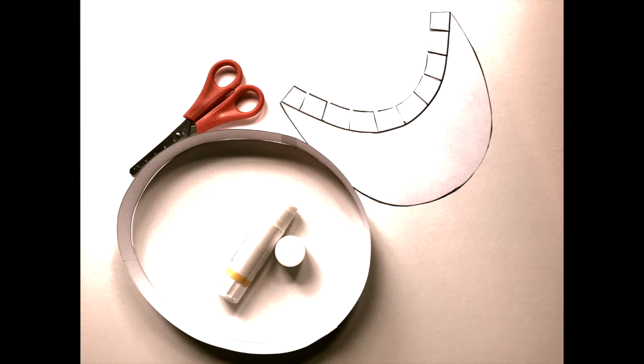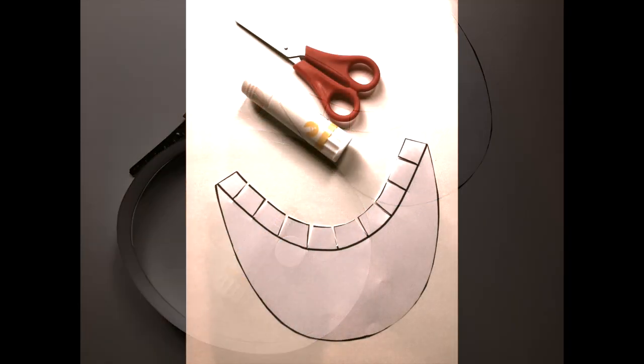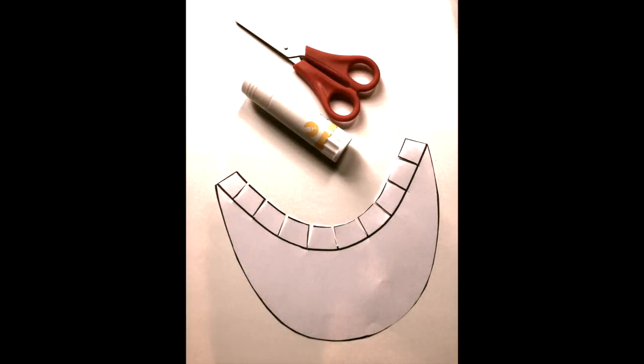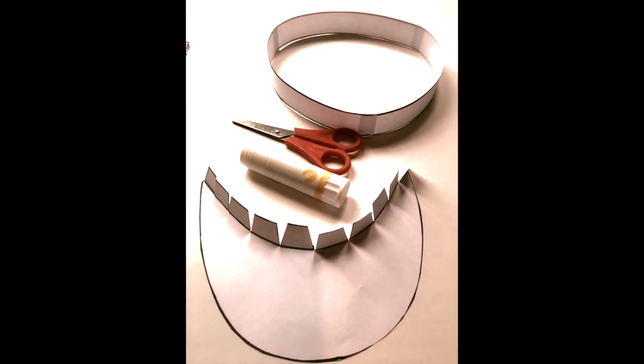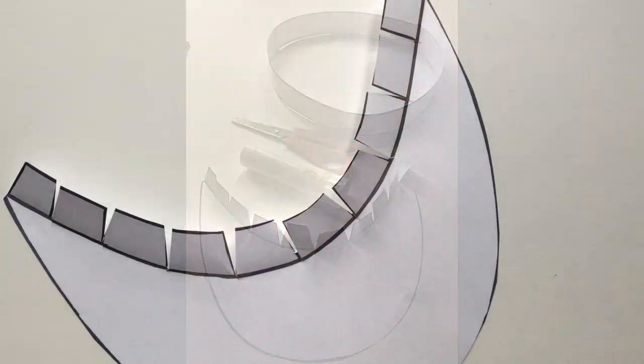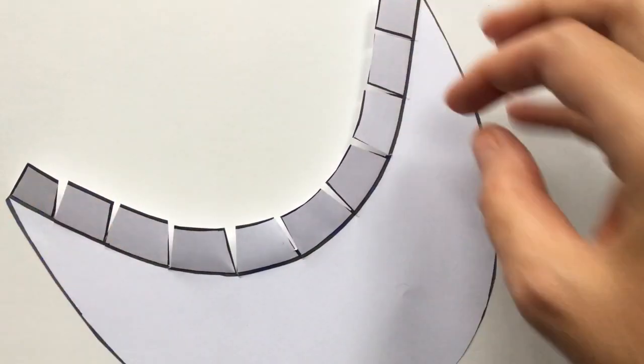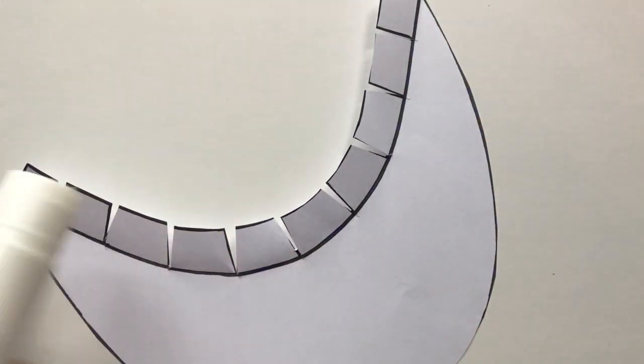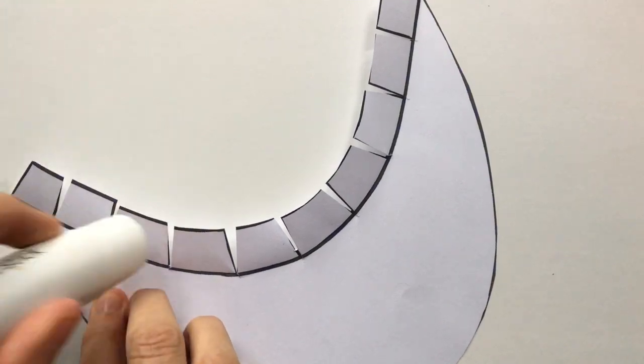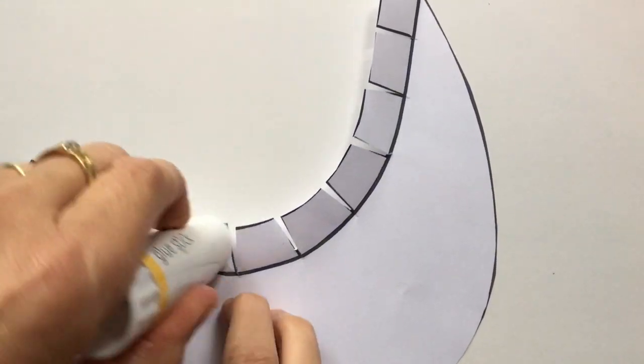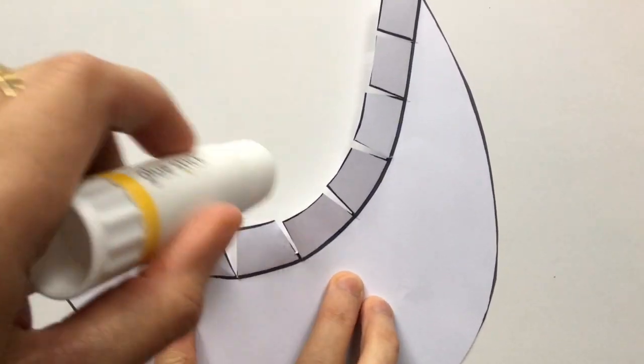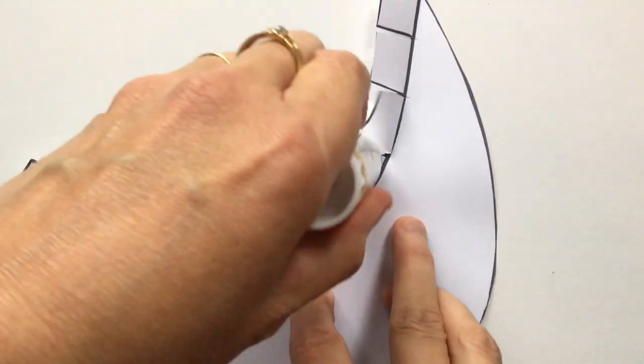Then fold the tabs upwards—can you see? Fold those up around the curve of the sun visor here. You can see in my video, so fold them up, and then get your glue stick.